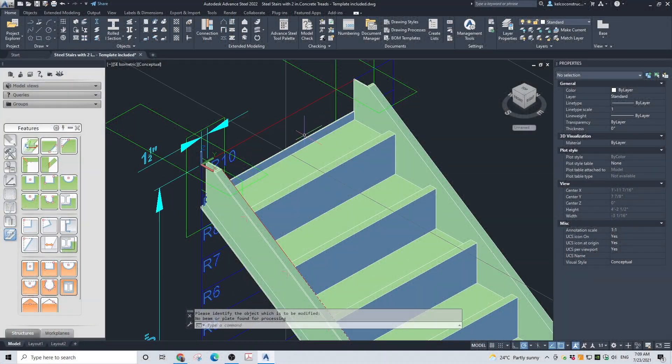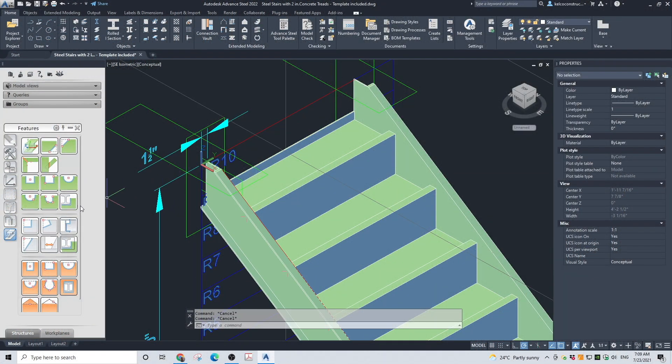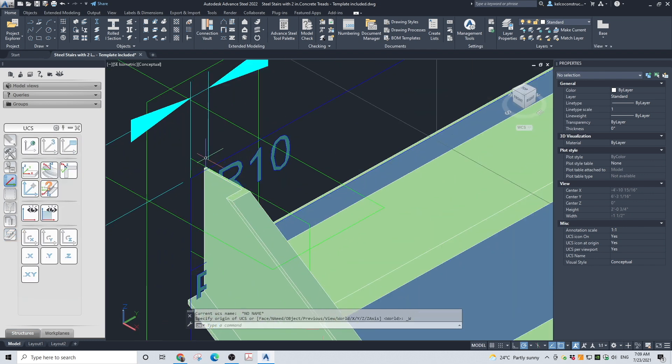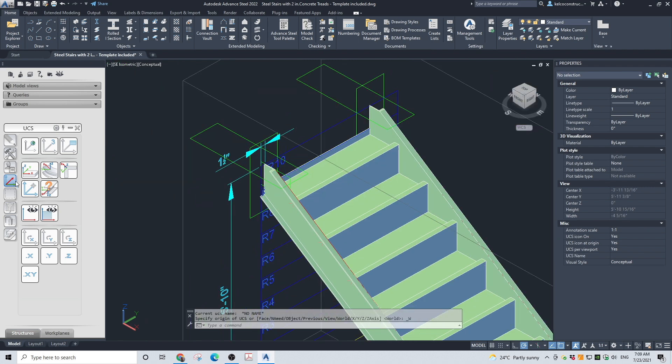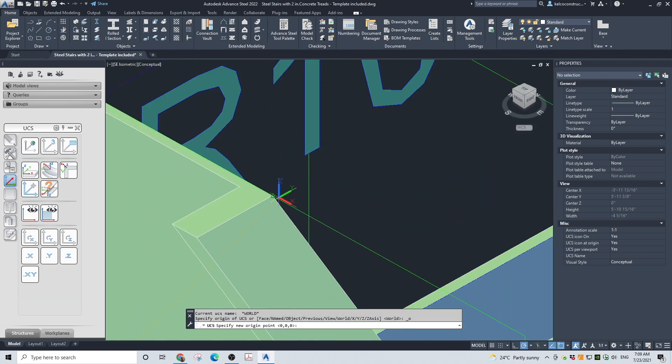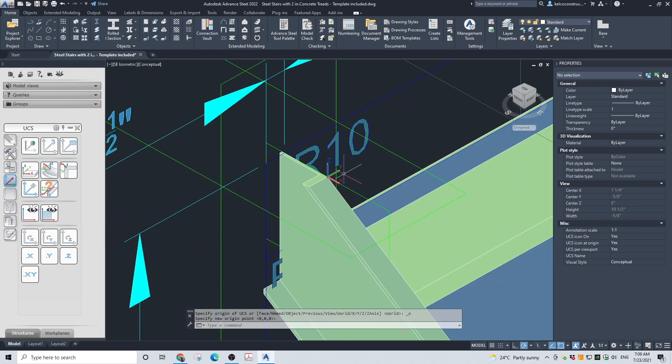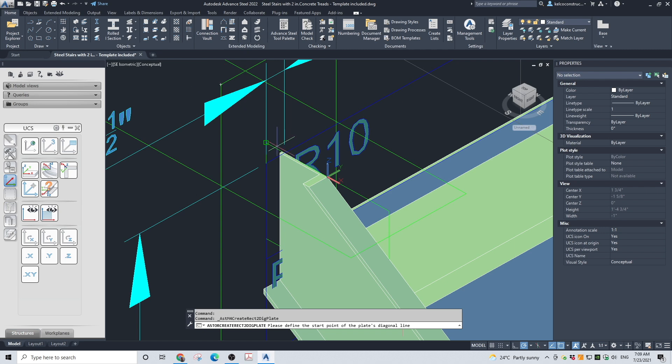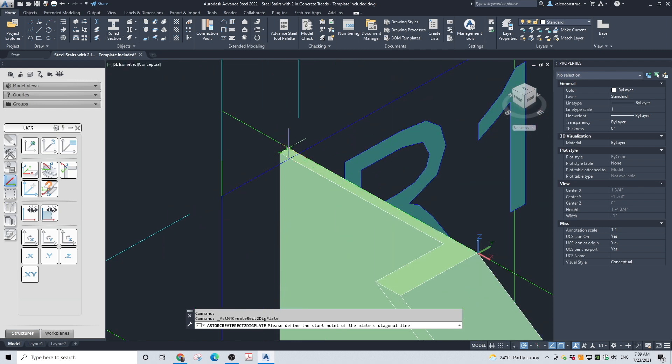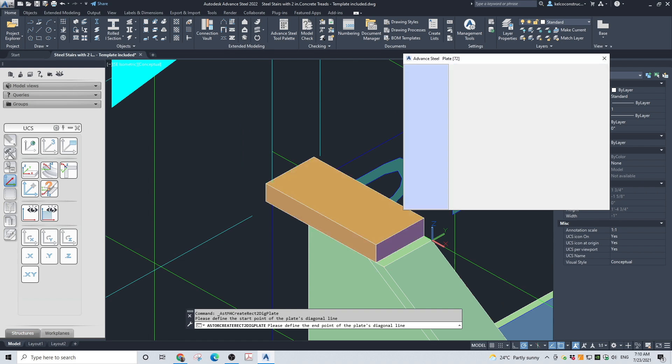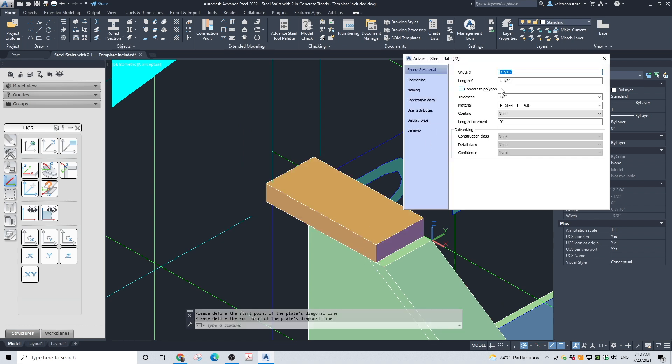For the final touch, let's make the plates at the top and bottom of the stairs. Move the UCS so it is on the top of the stringer where you want to install the new plate. Go to Home and choose Rectangular Plate, 2-points. Choose the two points. A dialog box will open. Adjust the thickness of the plate.